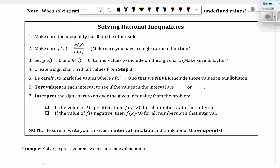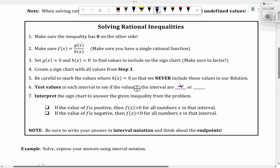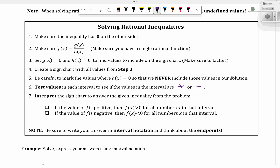Test values in each interval to see if the values are positive or negative, and then interpret the sign chart to answer the given inequality. If the value of f is positive, then f(x) is greater than zero for all numbers x on that interval. If f is negative, then f(x) is less than zero for all numbers x in that interval. Be sure to write your answer in interval notation and think about the endpoints.